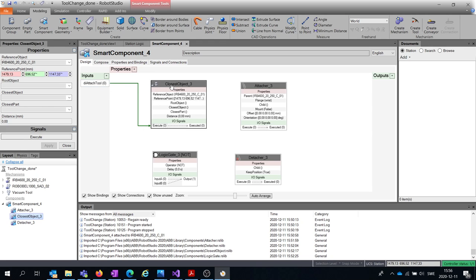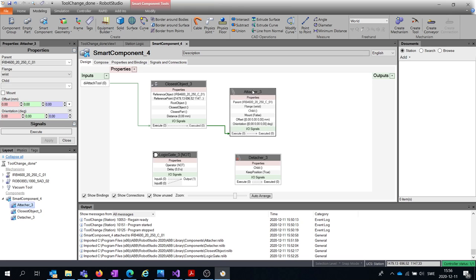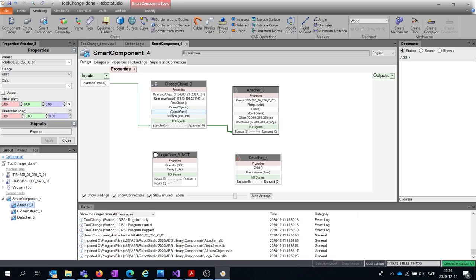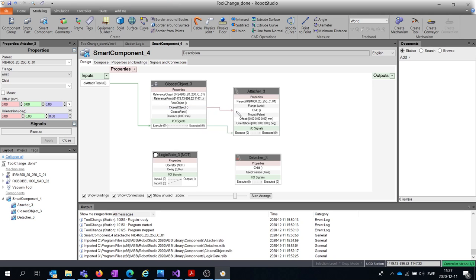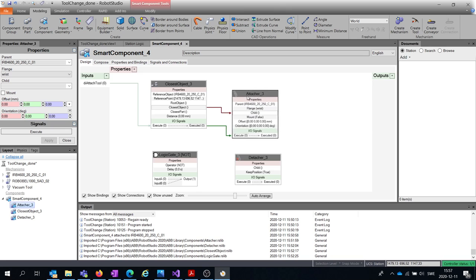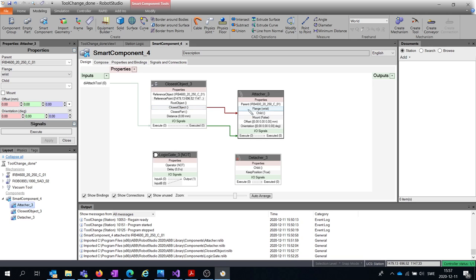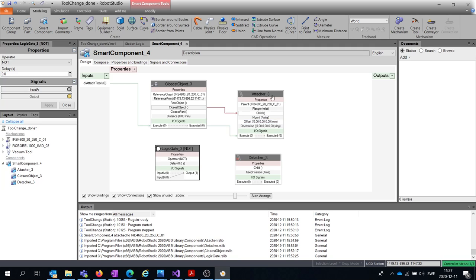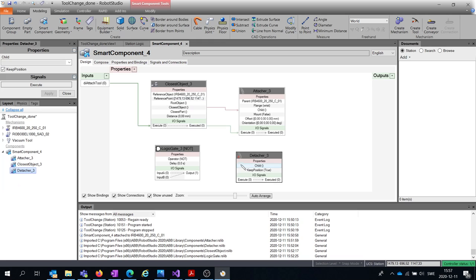What I want is: whenever the attach_tool signal goes to one, the Closest Object sensor identifies the closest object, and that activates the Attacher to attach that closest object. To define which object the Attacher should attach, I hover over the Closest Object property and drag it to the Child interface. Since we're working with tools — not parts — I need to use Closest Object rather than Closest Part.